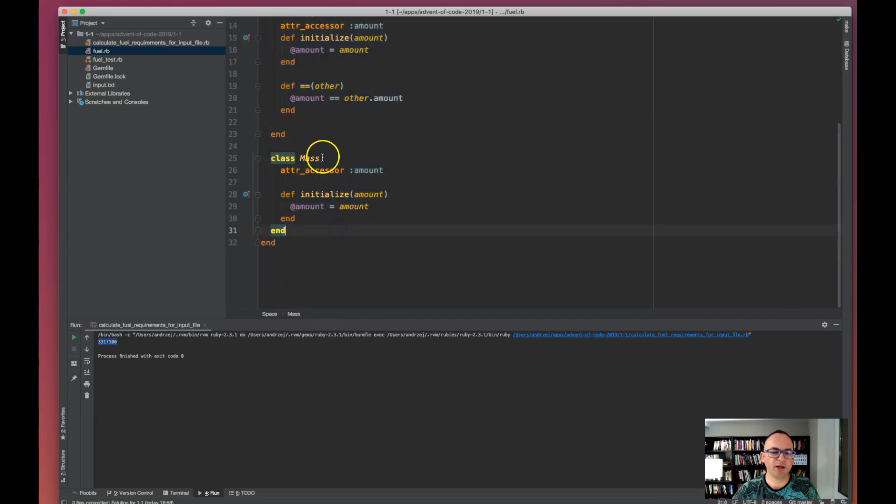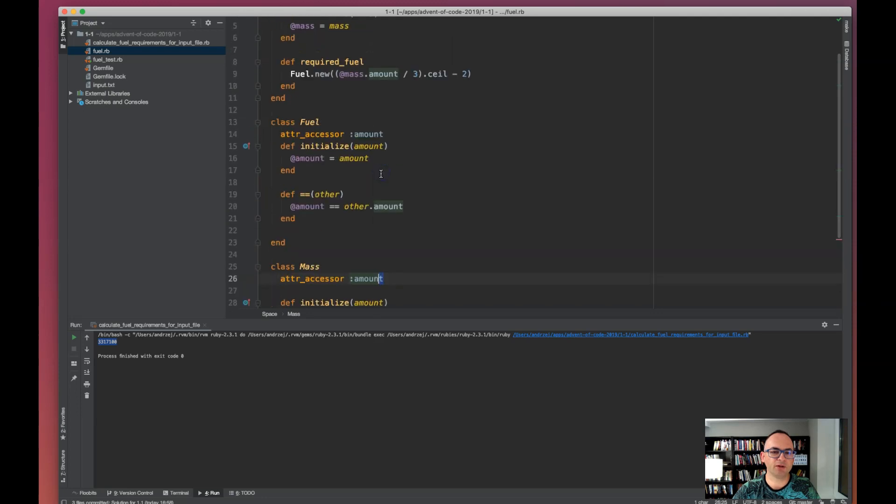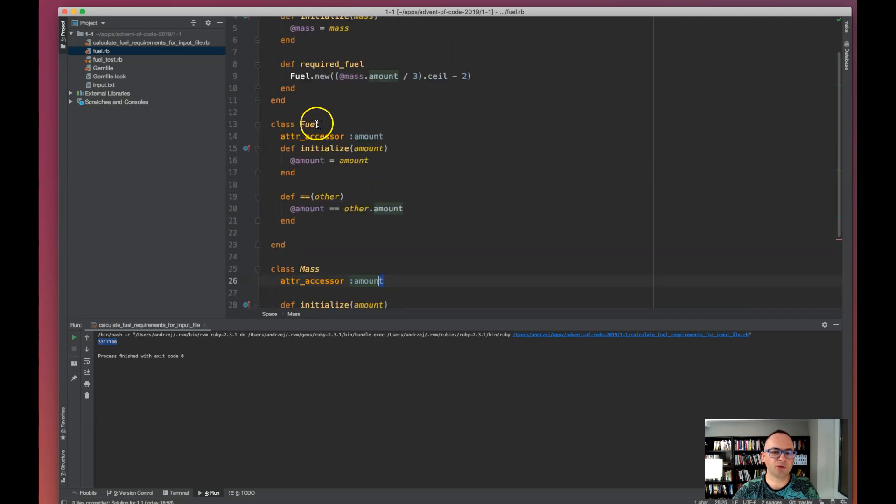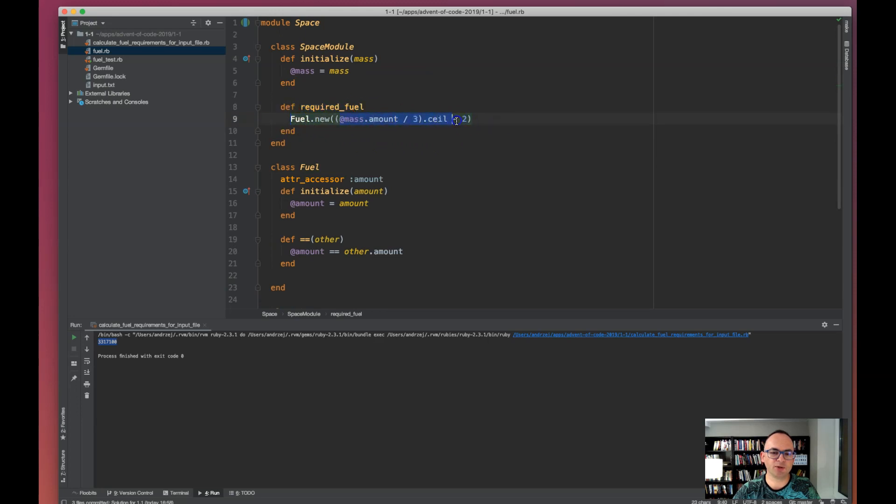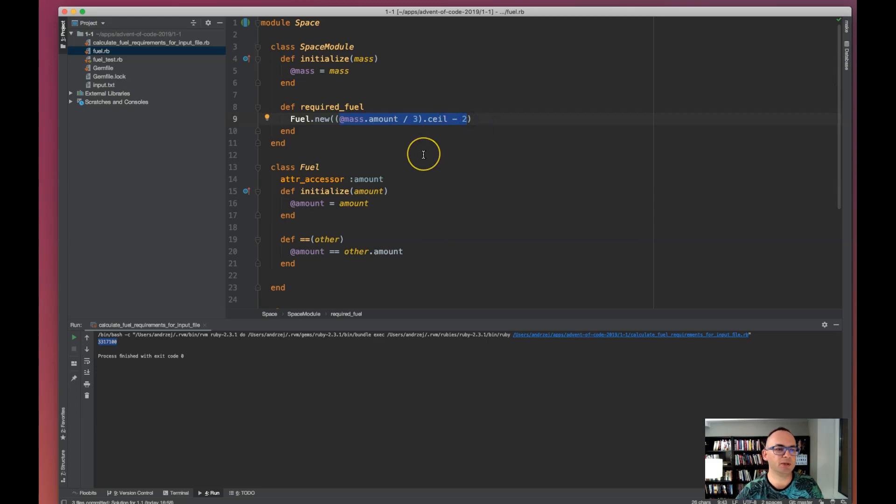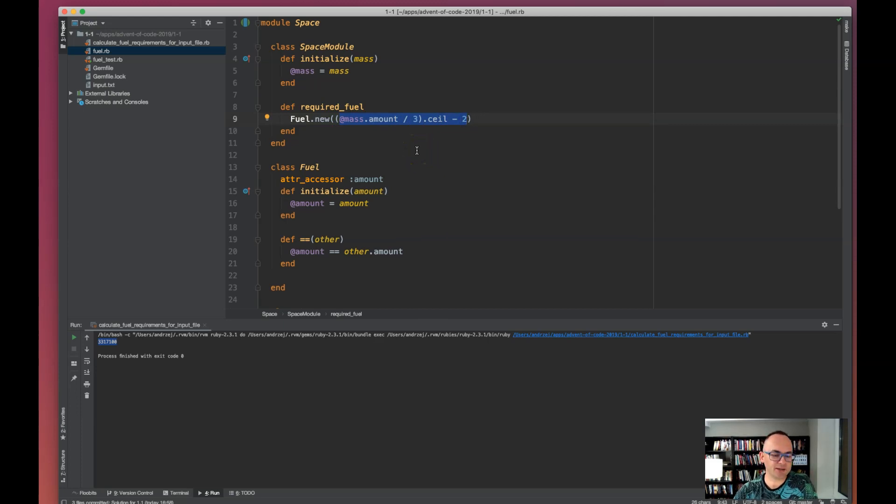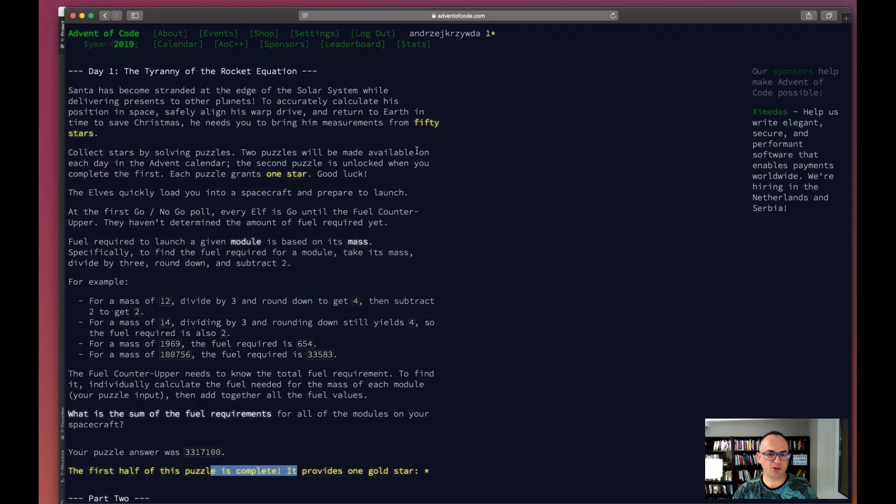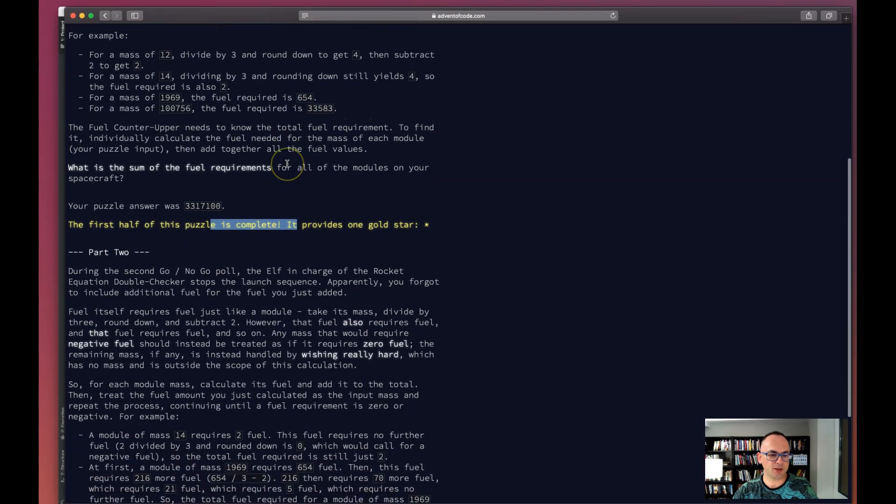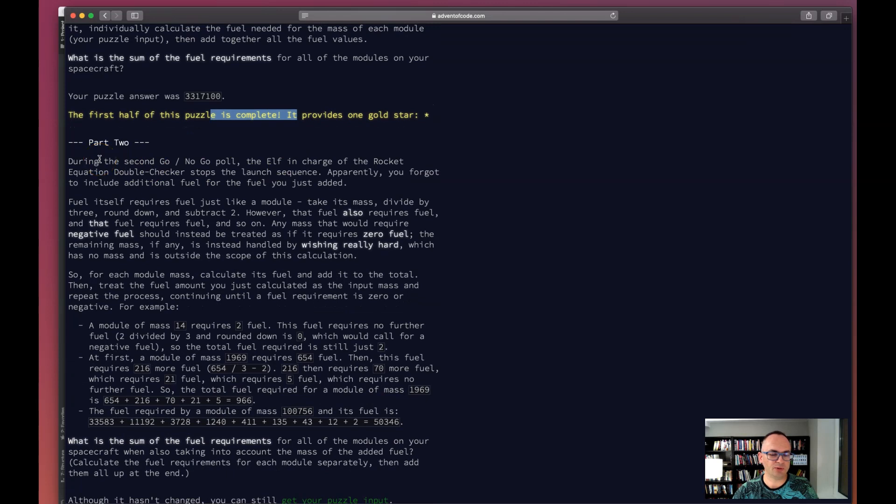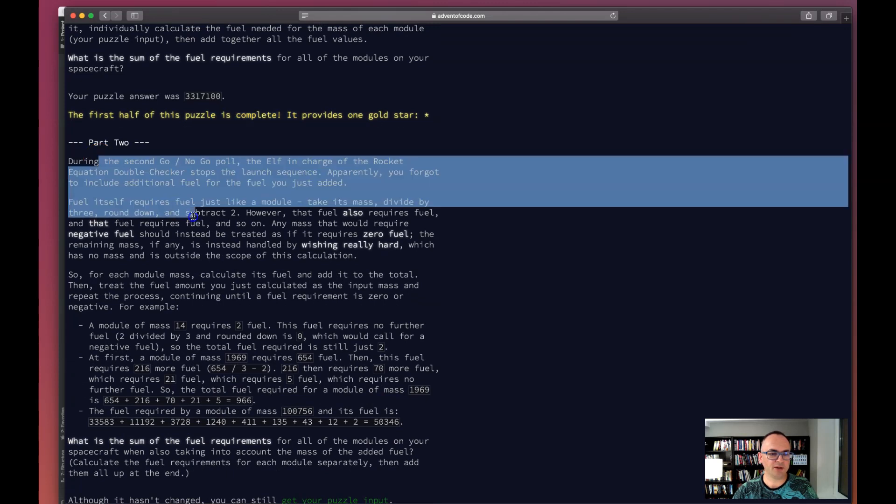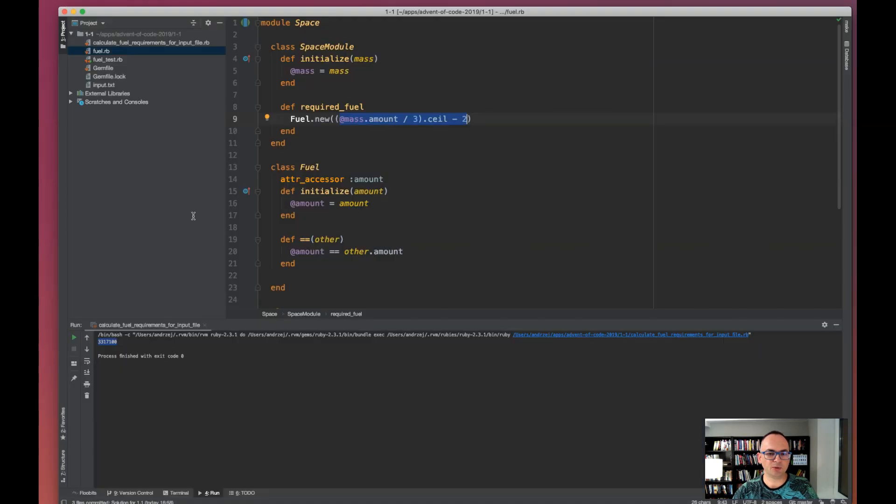There's a Fuel value object and a Mass value object. A mass has some amount, fuel has some amount, and required fuel returns the fuel object. This is the formula - it could be just this one liner. That's my result. Now I can see that in the next episode we need to refine it.